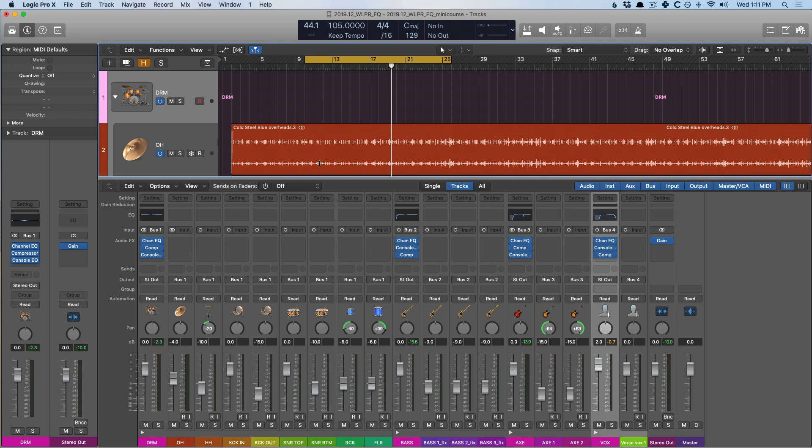Then we examined whether compression should come before or after EQ, and we determined the best spot for the compressor based on an instrument-by-instrument basis. Now, today, we're gonna use the match EQ to help us further differentiate some of these tracks that have a hard time coexisting, such as the kick drum and the bass, but we'll also examine how to separate the vocals from the guitar tracks as well. So, let's take a quick listen to our mix as it is right now.